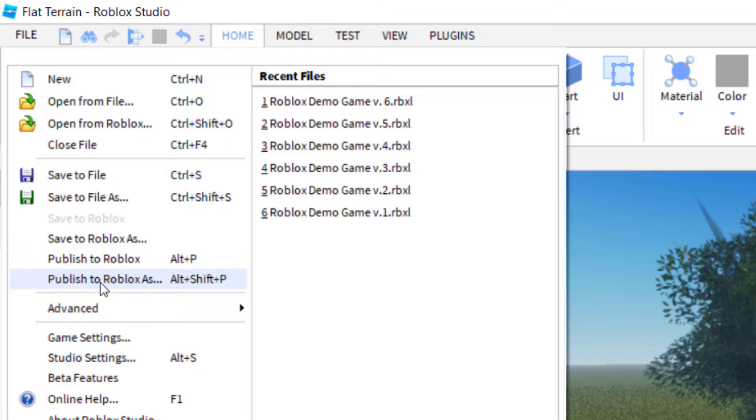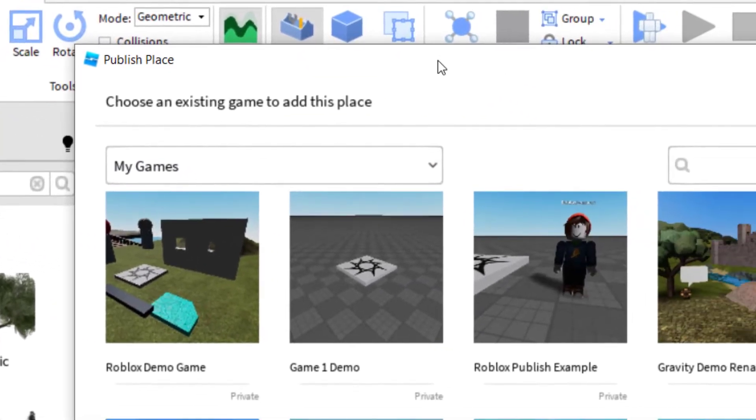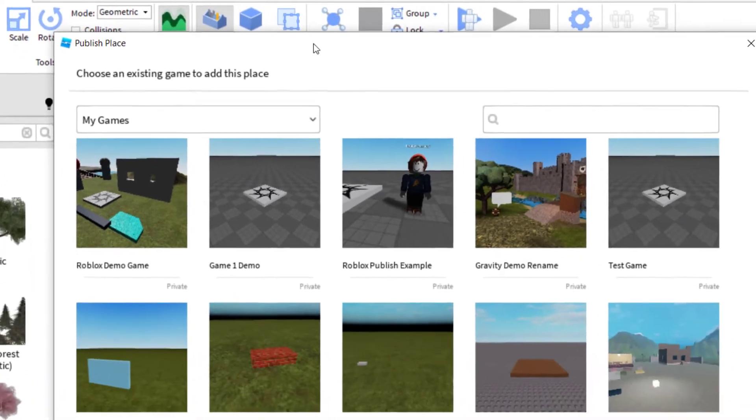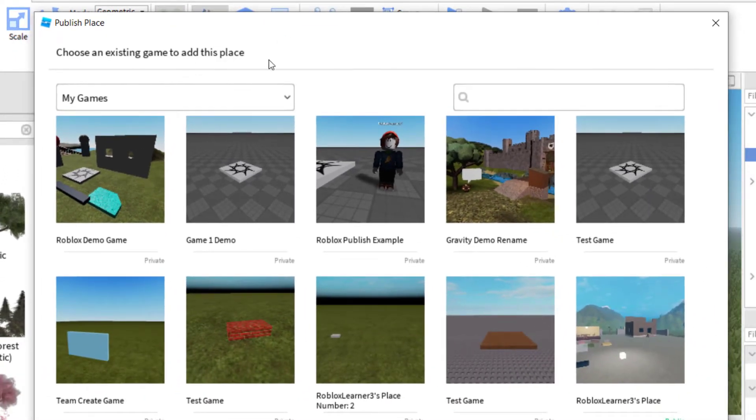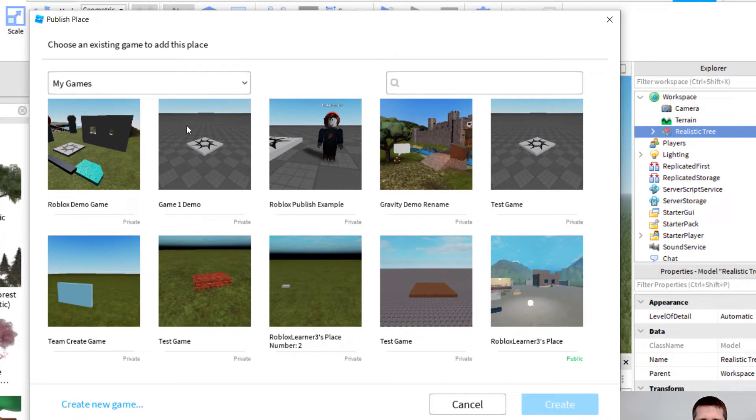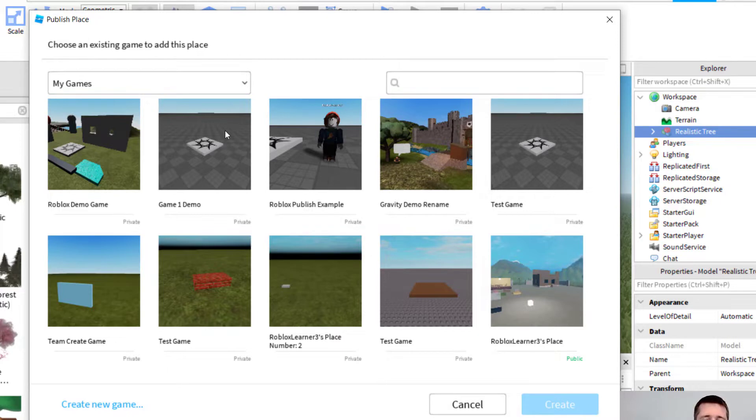And you're going to click on publish to Roblox as. And then once you click that, it's going to ask you for information. So it's saying, would you like to choose an existing game to add to this place? So if you're overwriting a file, you would click one of these, and then click on create, and then it would overwrite the file that you added there.